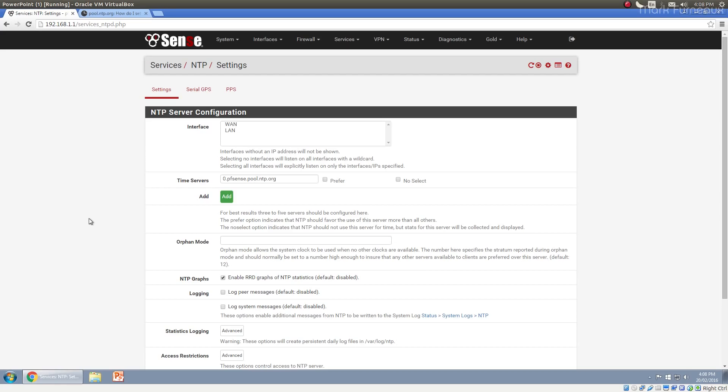What you can do is you can actually have them all go through your pfSense router. Now, what this will do is this will bump down their stratum by one. So if they are currently stratum two devices, then they're going to be bumped to a stratum three because they're going to be going through your router, which is going to be adding an extra layer, an extra hop from the actual time source.